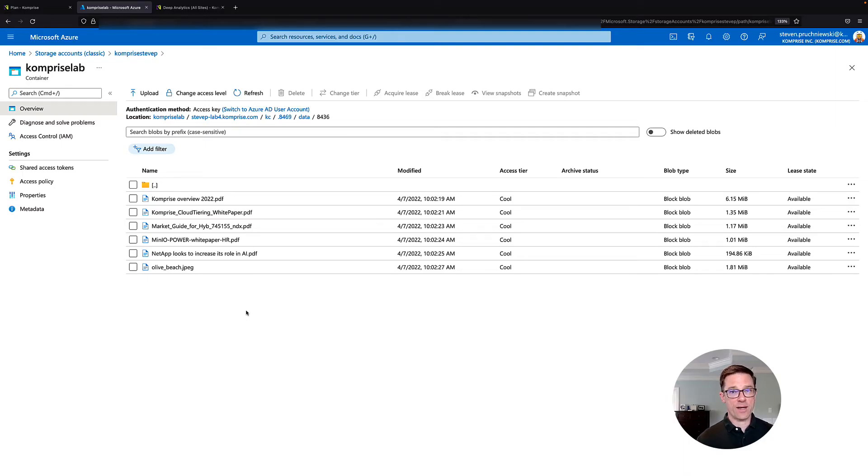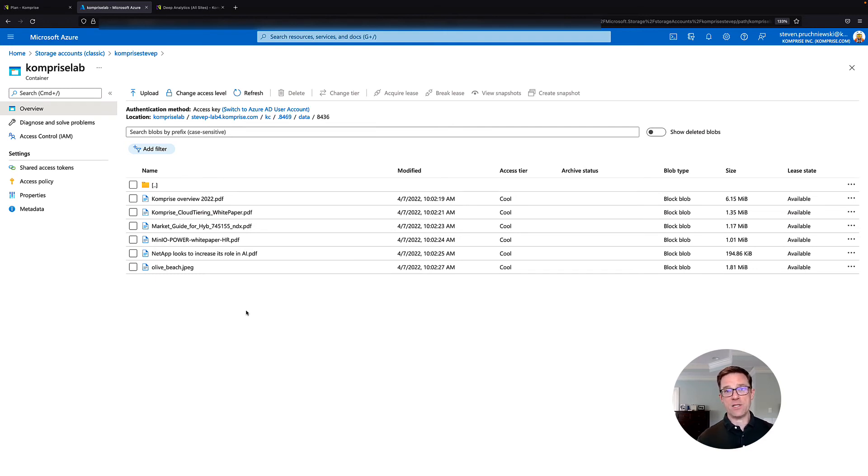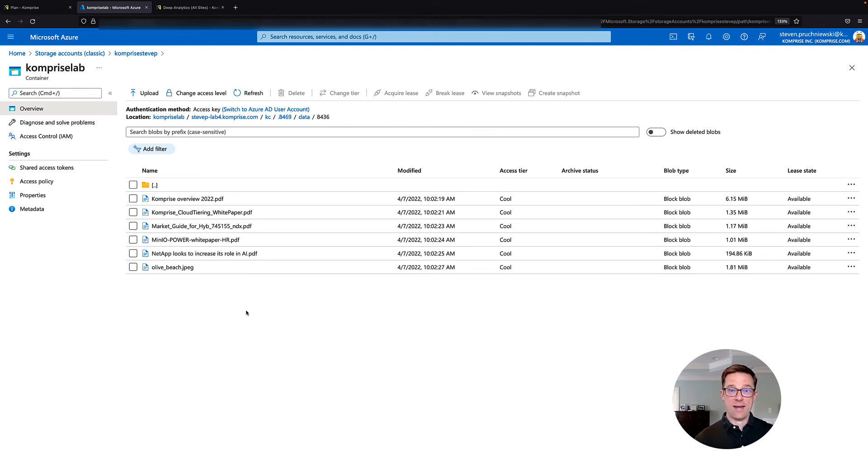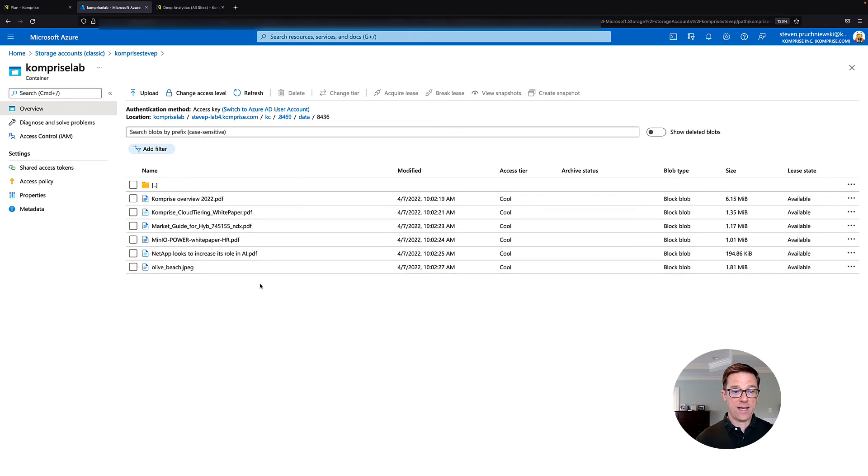The next critical thing about the way Comprise handles your data is we always preserve it in its native format. That means you're never locked in. So as I was tiering these files from an SMB share to Azure Blob, you can see here in my container, they're in the same native format.